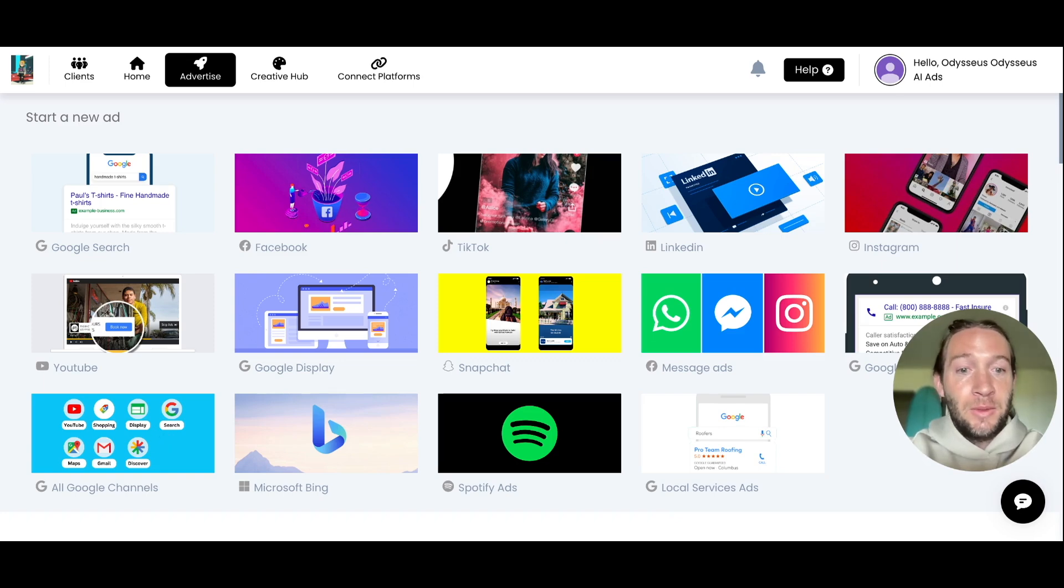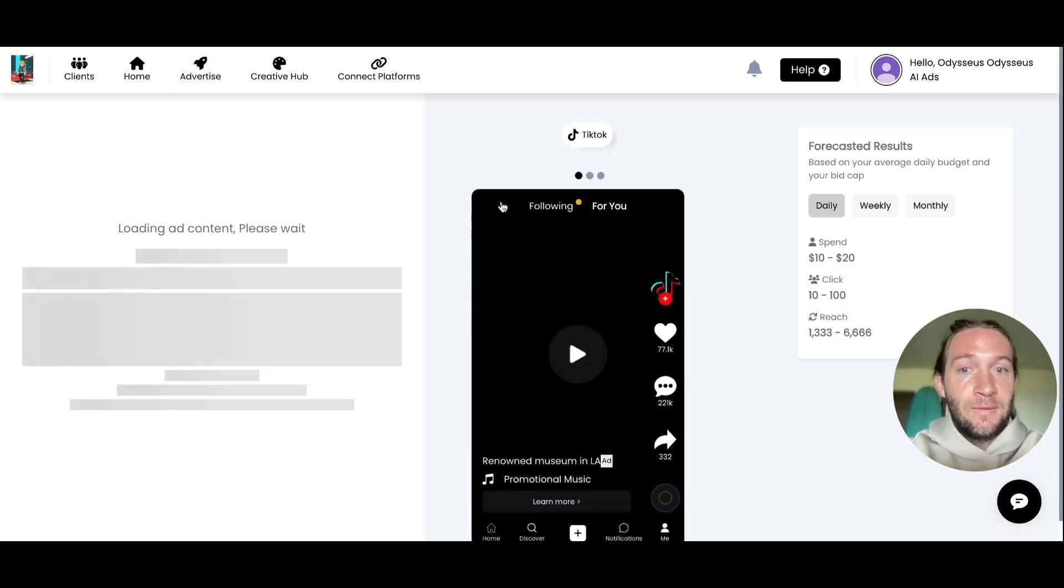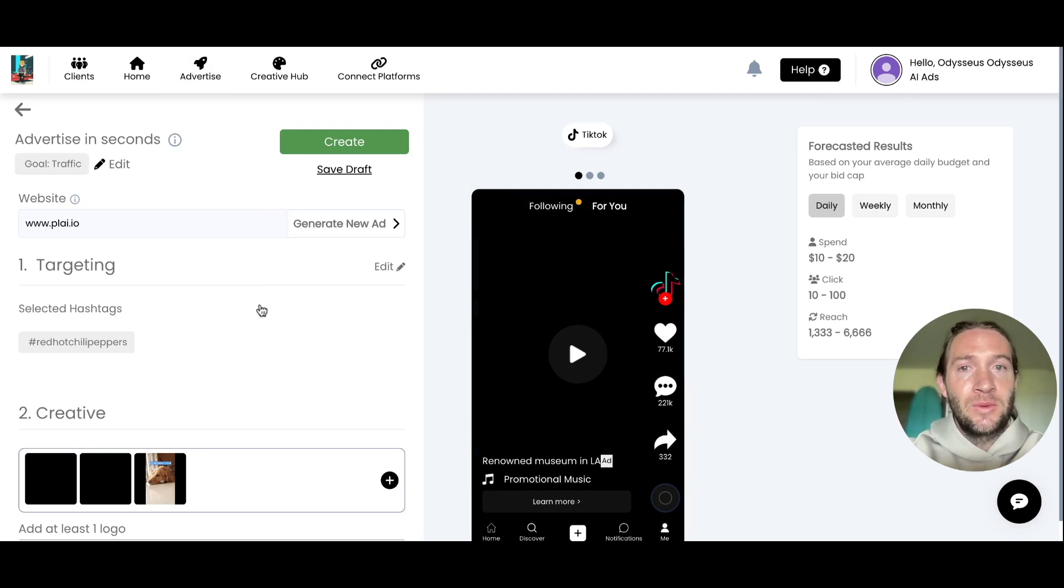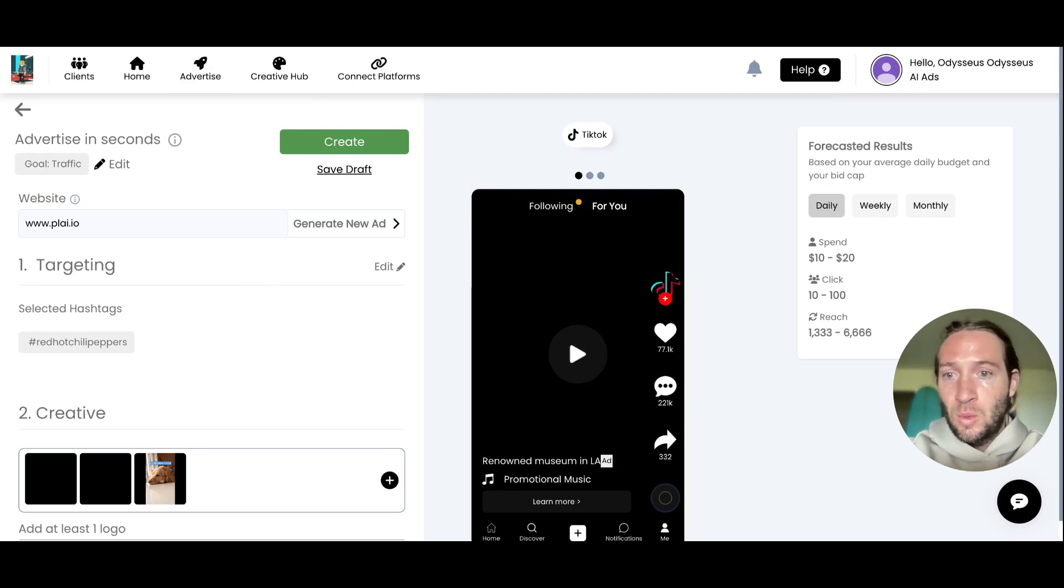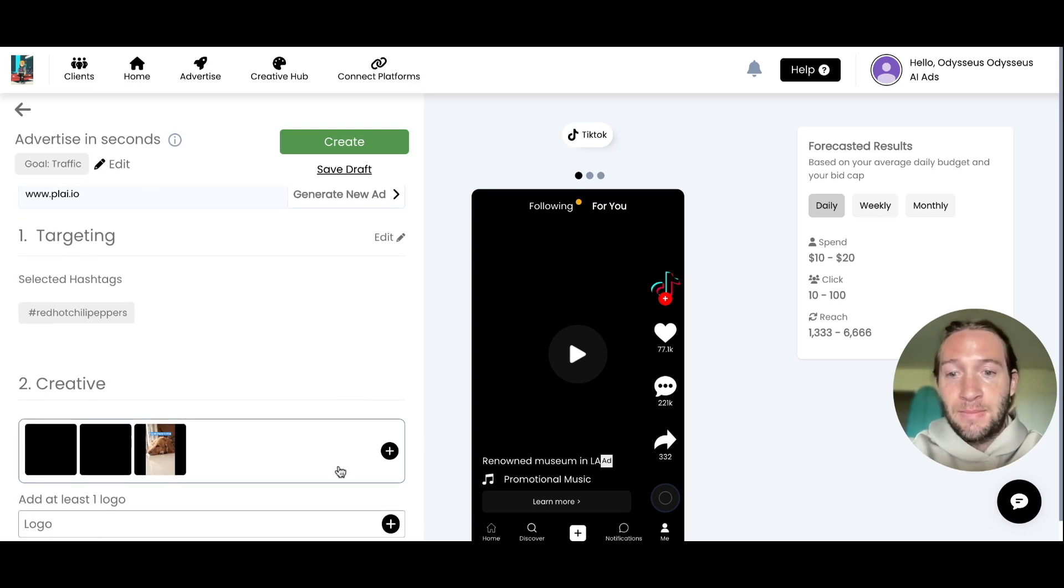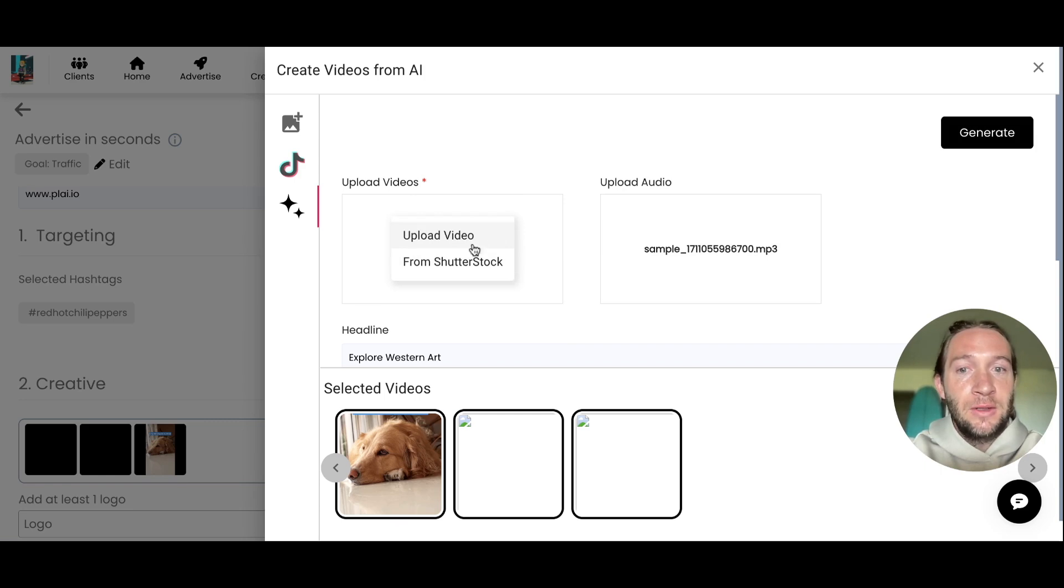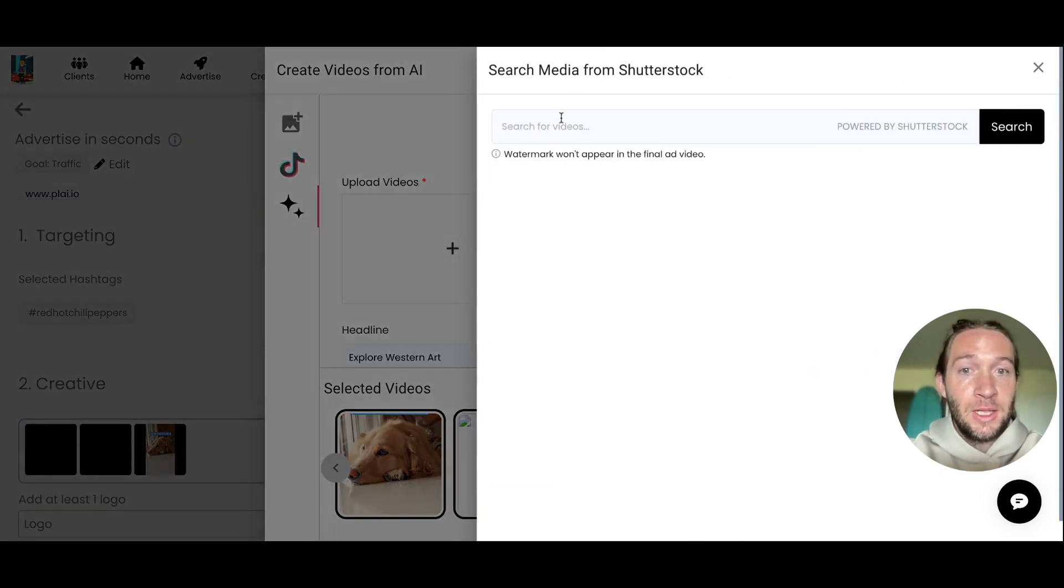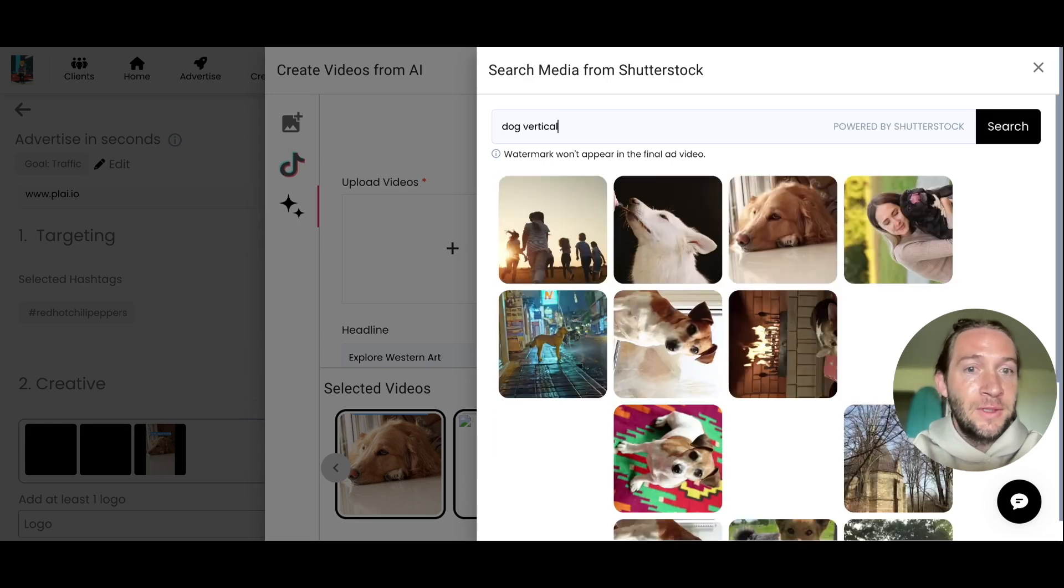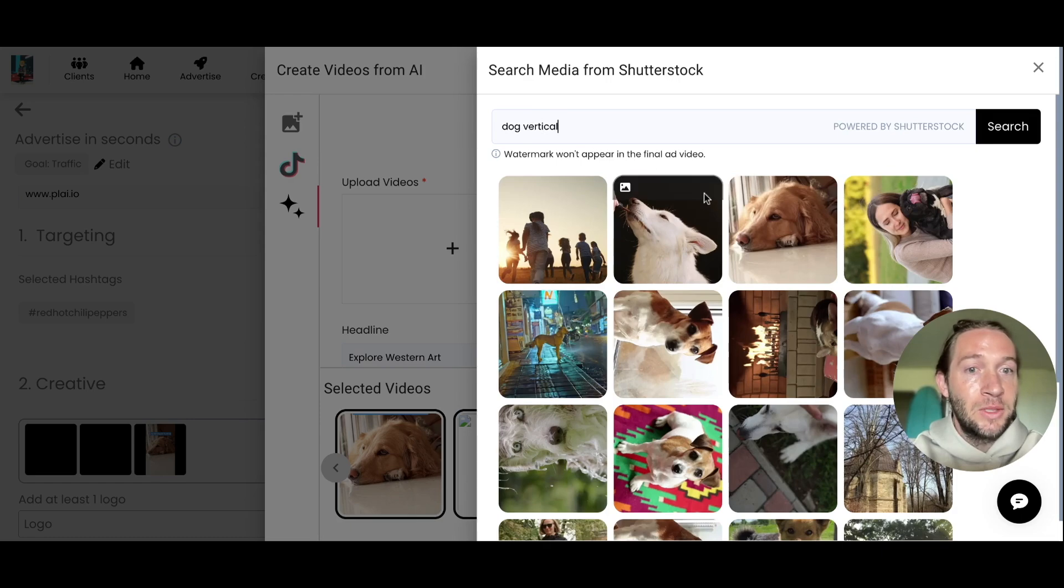The other update we launched is vertical video editing for your TikTok ads or even for your Instagram Stories or Reels. How this works is you tap Creative, then tap Upload Video. You can get videos from Shutterstock by searching like 'Dog Vertical.' If you want vertical videos from Shutterstock, just add that vertical keyword behind what you're searching for.